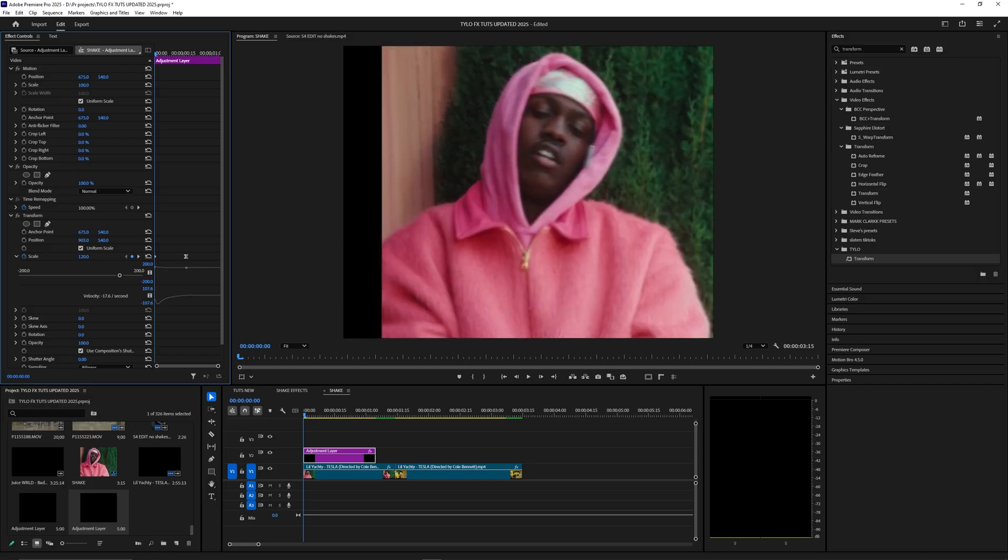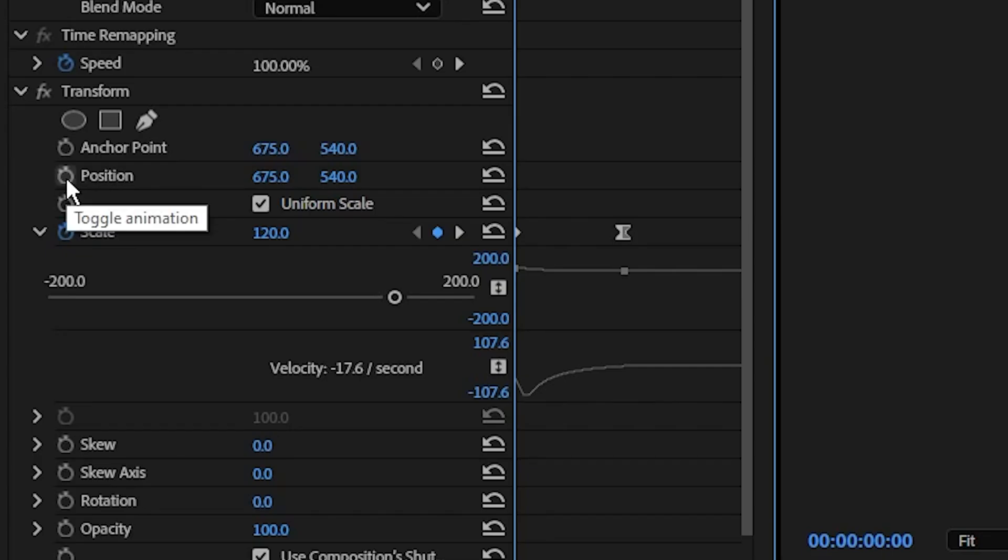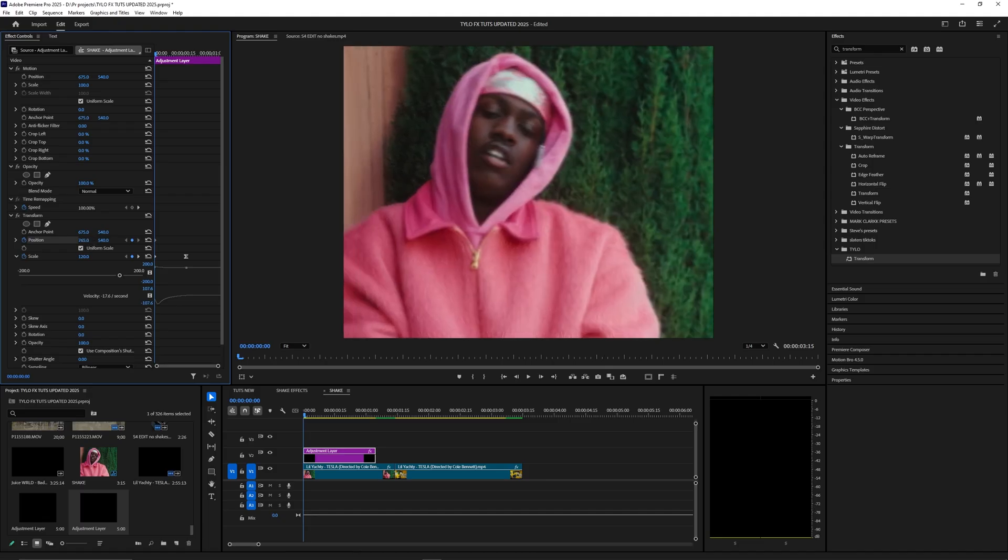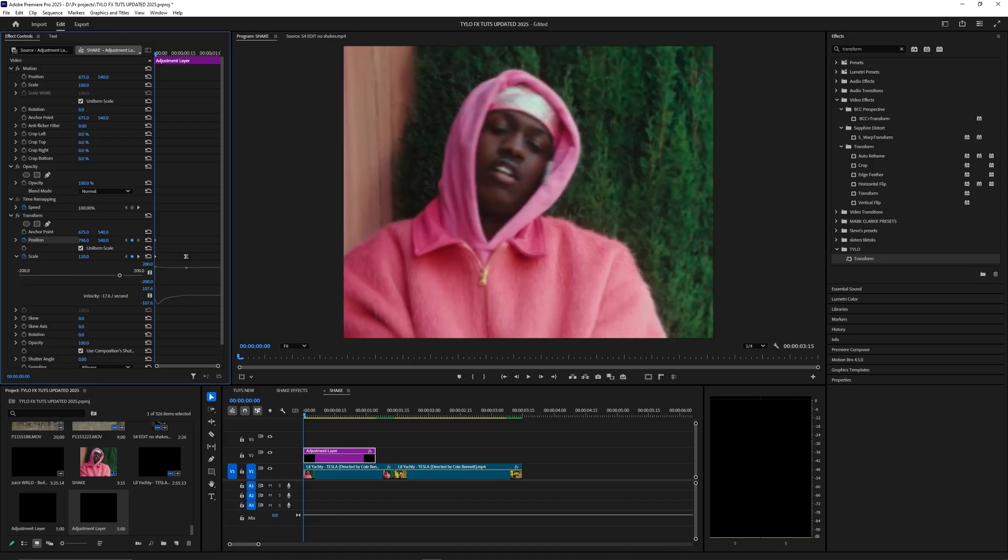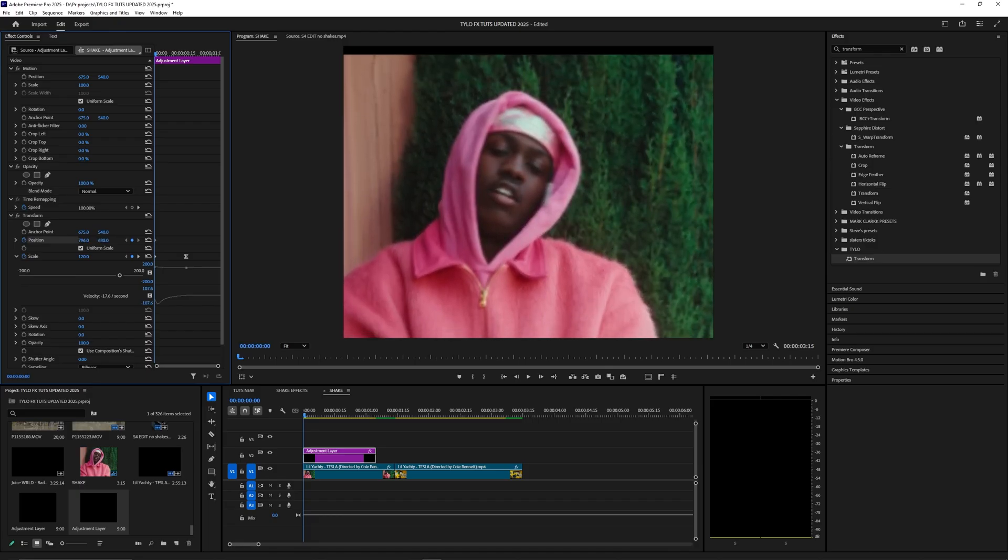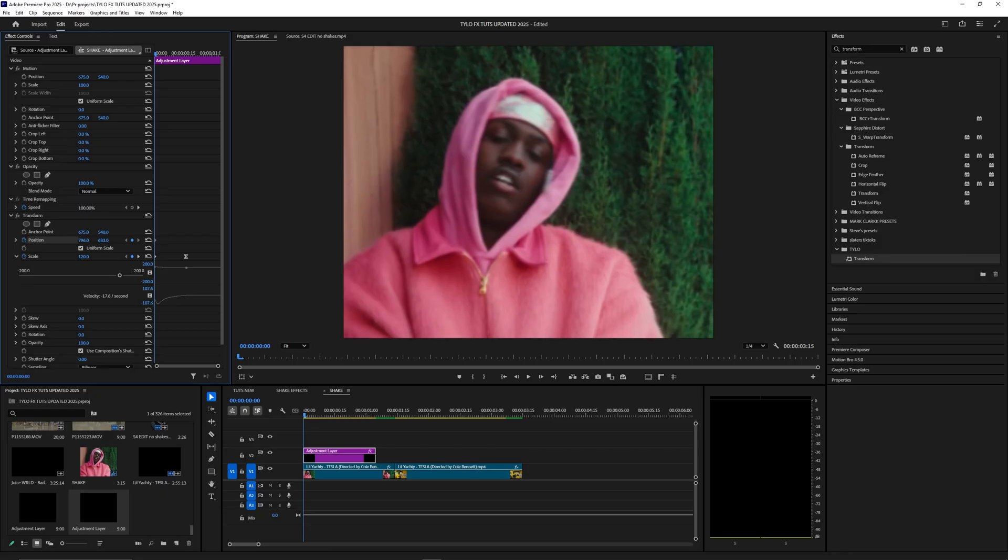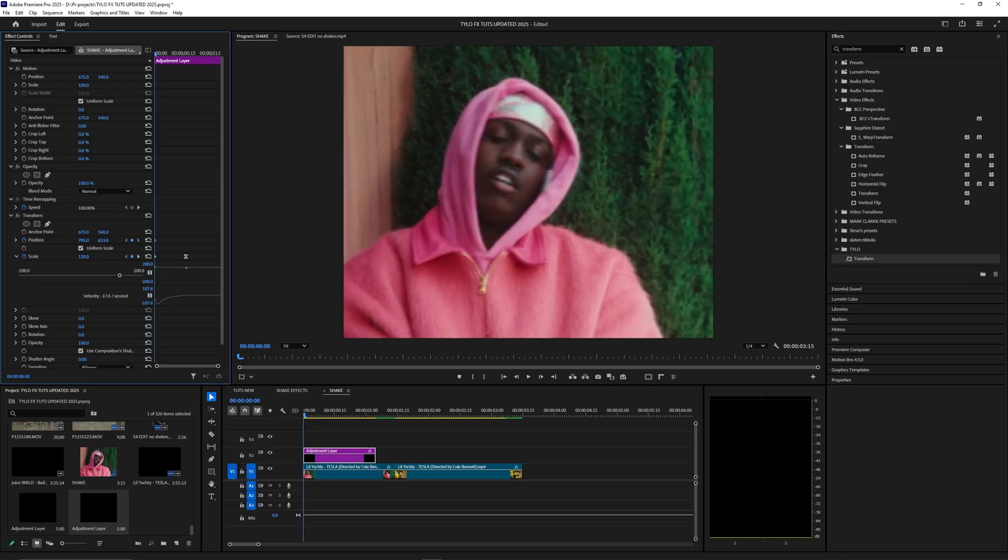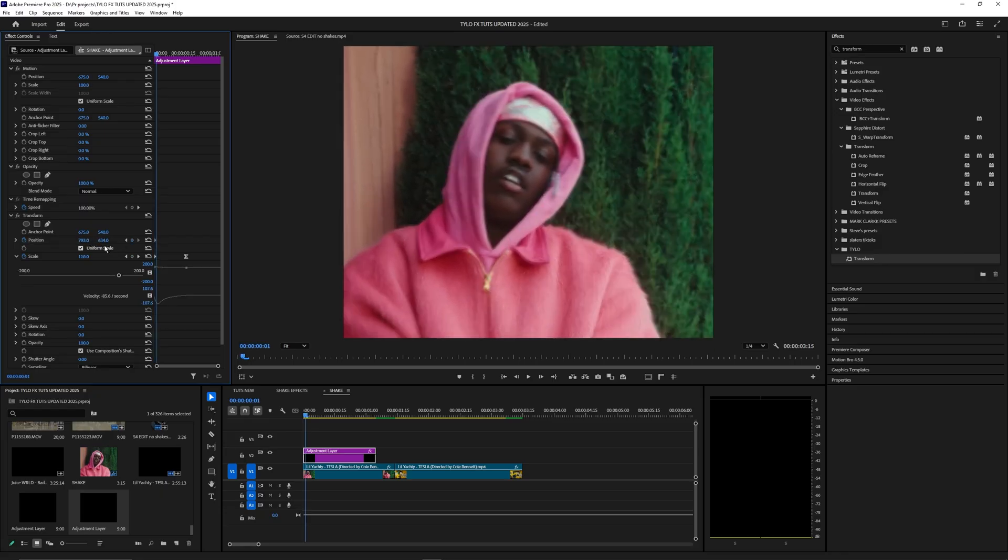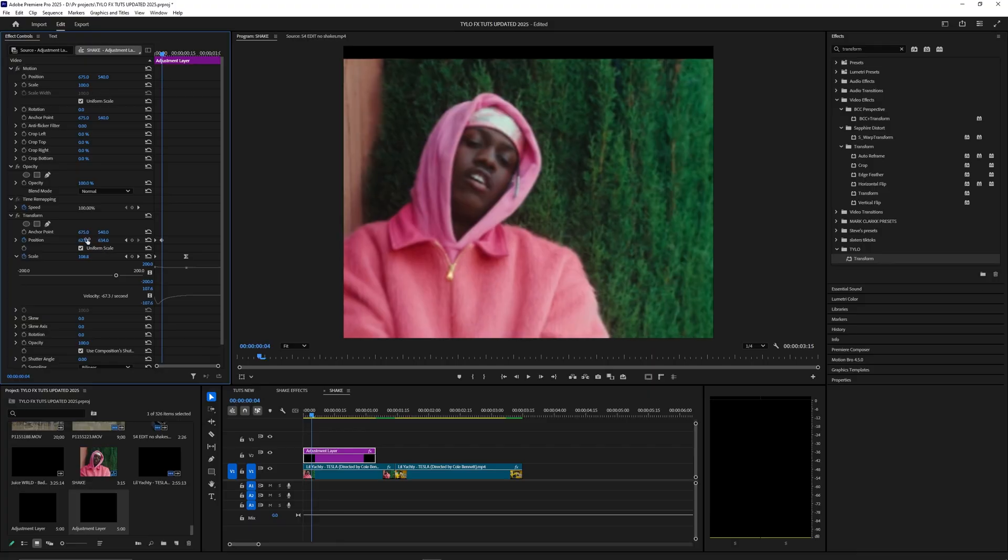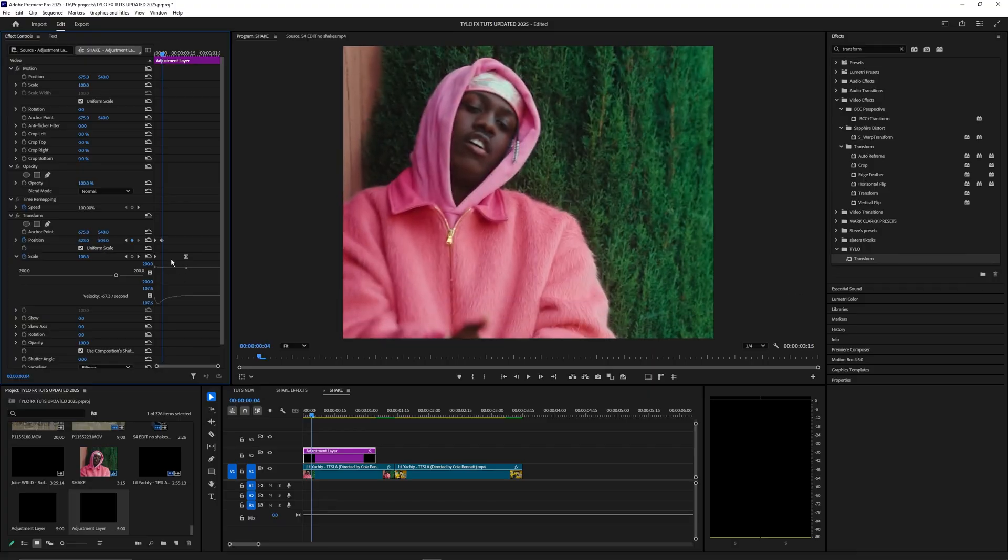Next we're going to keyframe the position. Set a keyframe at the start and we're going to move this one to the left and then up like this. You don't want to go too far where you actually see the black edges of this video, but just enough so it's out of position from the middle. Then go four keyframes over and create another position somewhere else in the video.